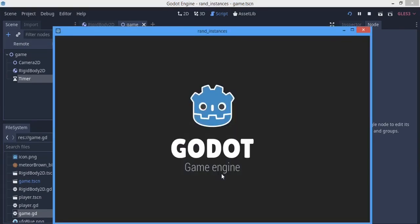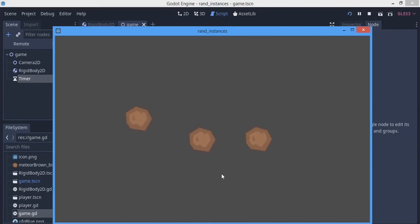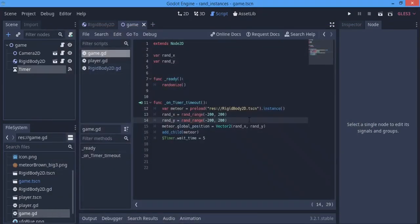We hit F5, and after about 5 seconds it instances another object at a different random position. It just keeps instancing one every 5 seconds. If you want a specific position, remove the randomization code and just set a fixed vector. If you have any questions, leave them in the comments or contact me on Twitter, Instagram, Discord, or Facebook — links in the description. Thanks for watching and see you next time!